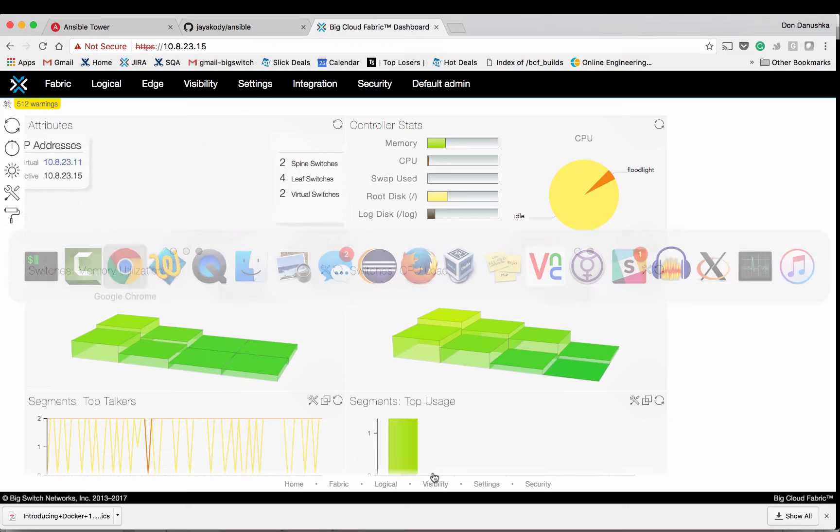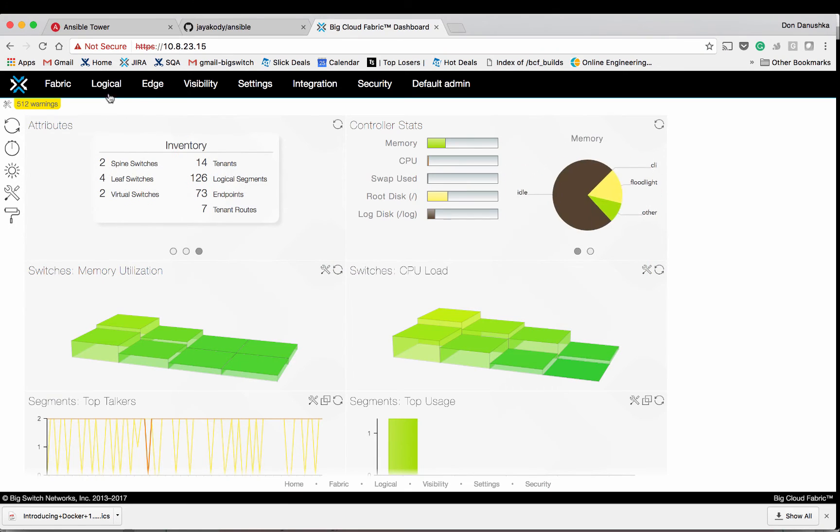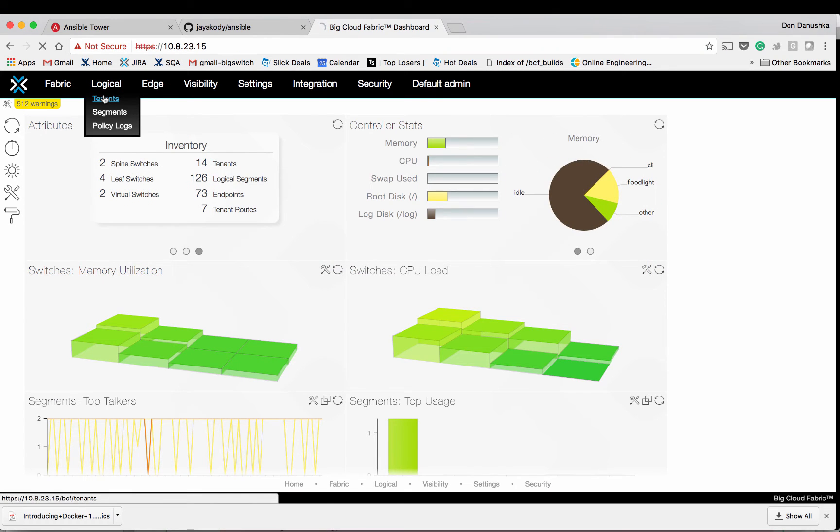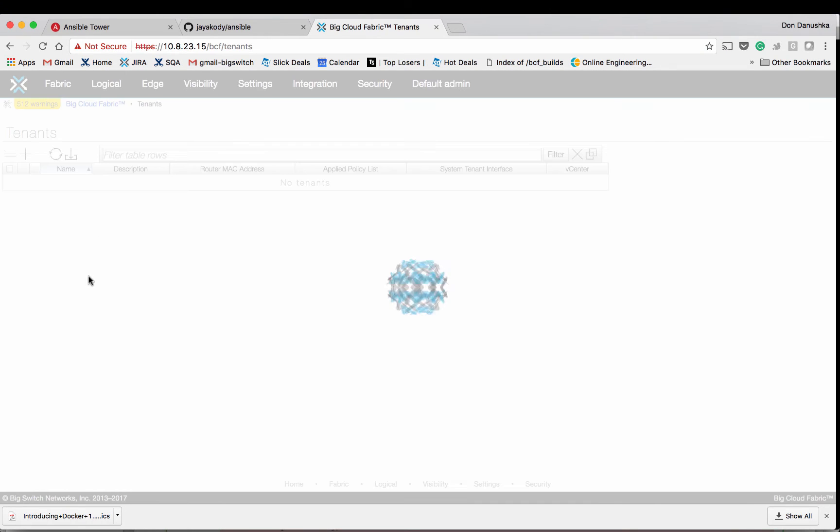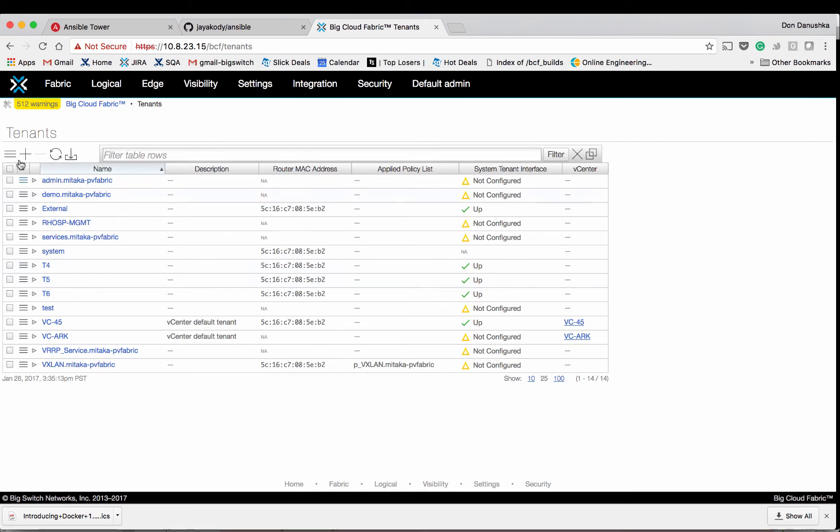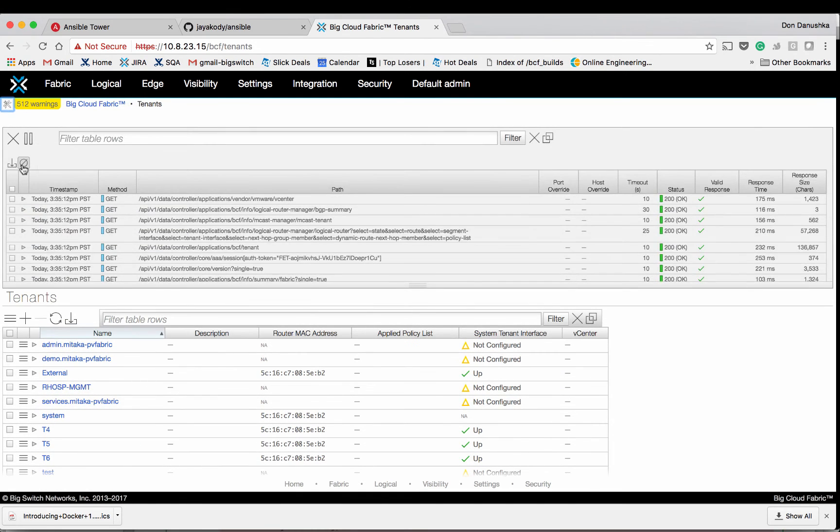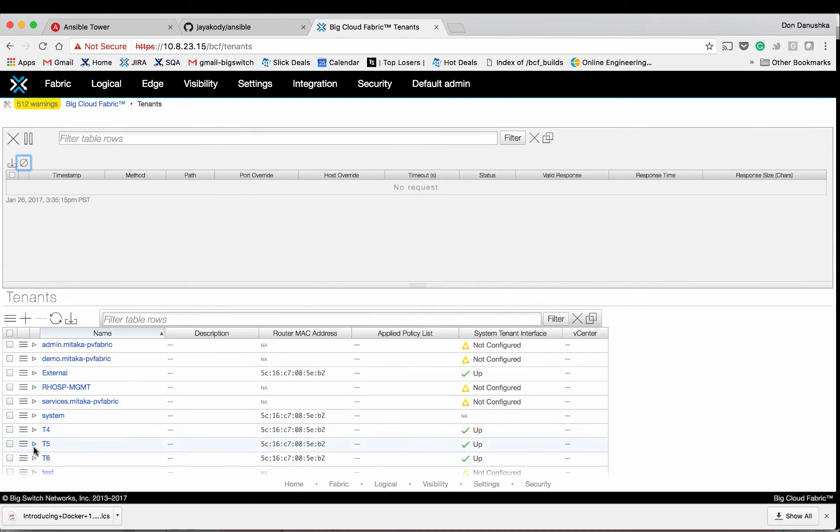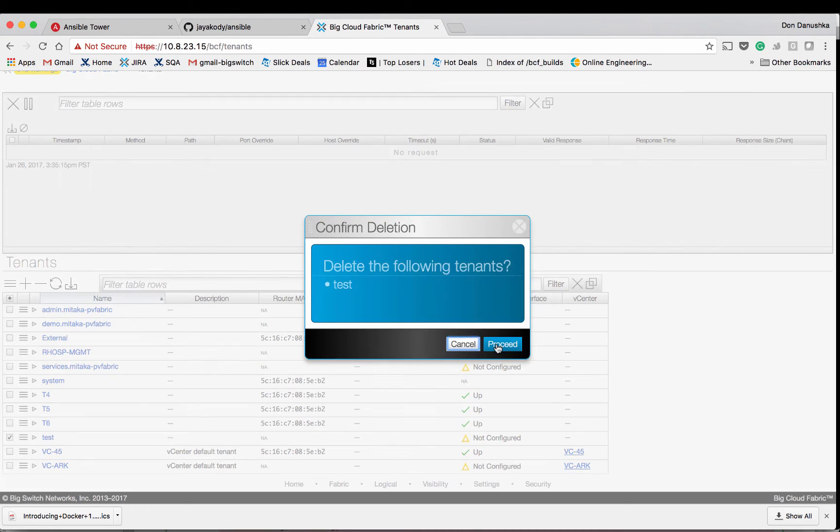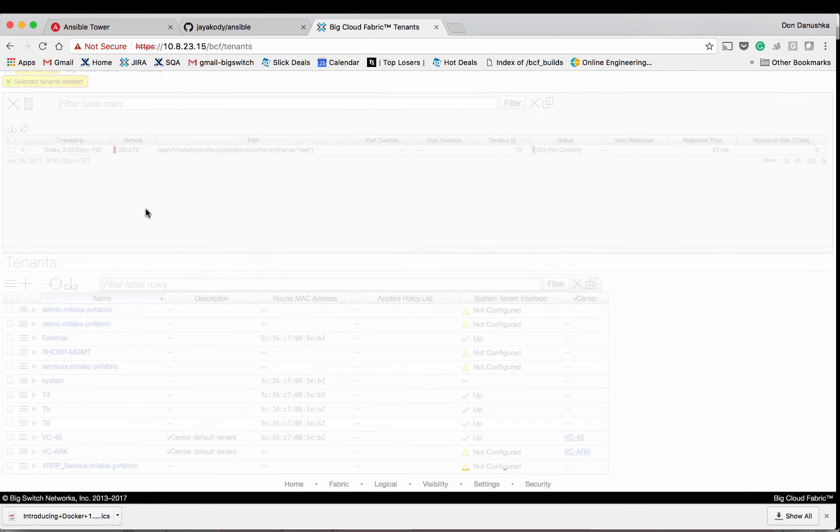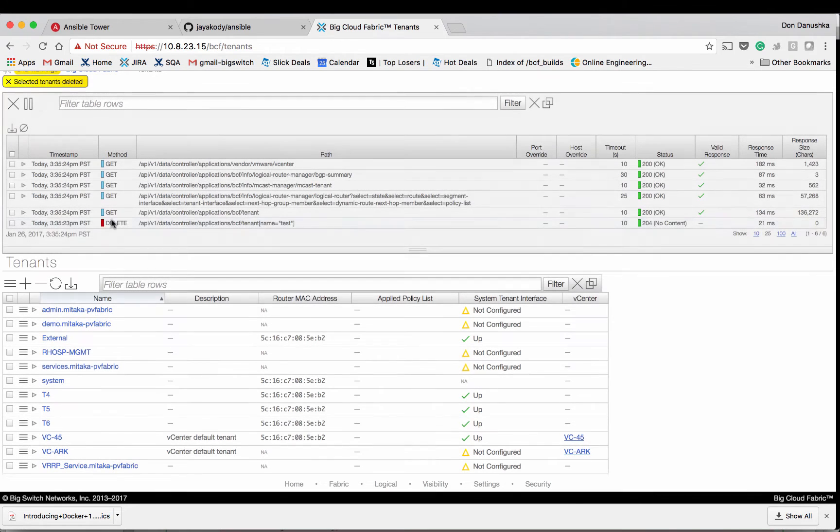By the way, if you are a GUI user, you can get the same API information from there too. For example, let's go to the GUI and navigate to the tenants page. Let's delete the tenant we just created before. And here is the exact REST path output for that delete request.